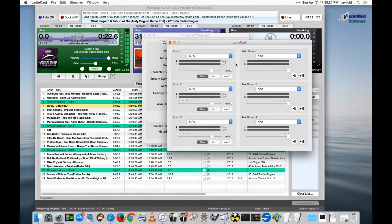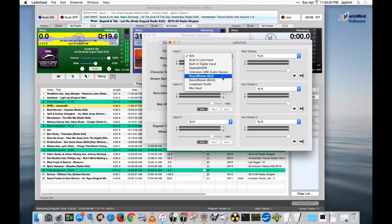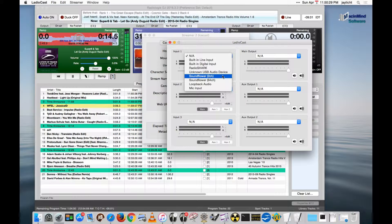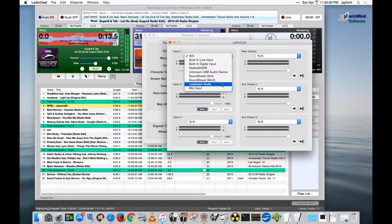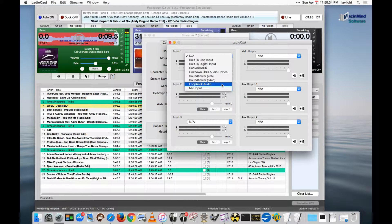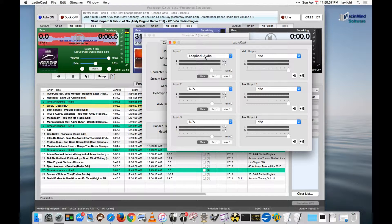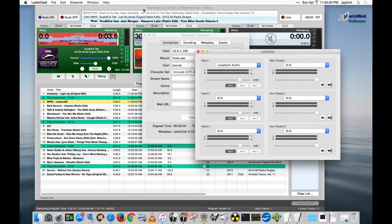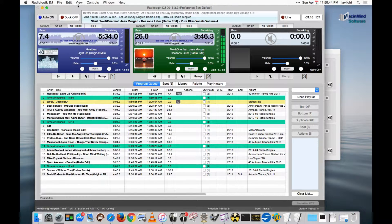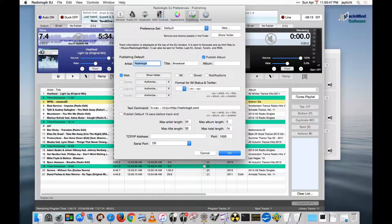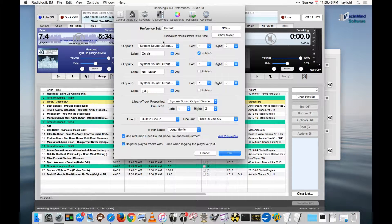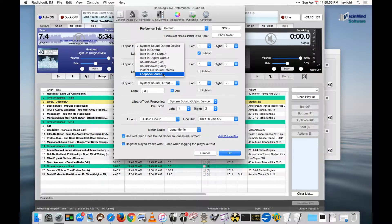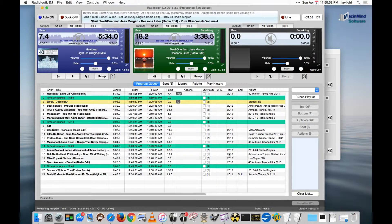So you can pipeline audio using either Soundflower. Look for where to download that. Or Loopback. Soundflower is free. Loopback is pay from Rogue Amoeba. But the Loopback actually might be better quality. I'm going to pick Loopback for right now. And back here in DJ, I'm going to actually change my output to be Loopback. And hit OK.